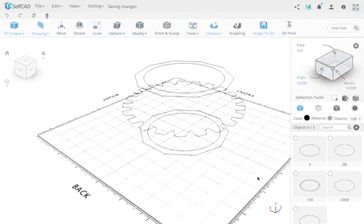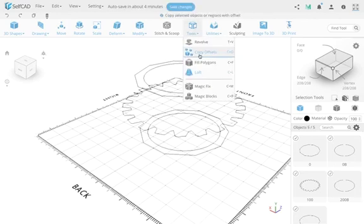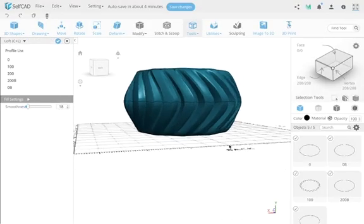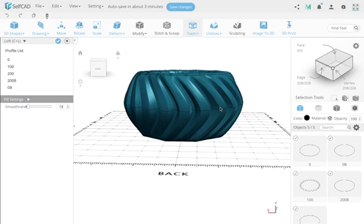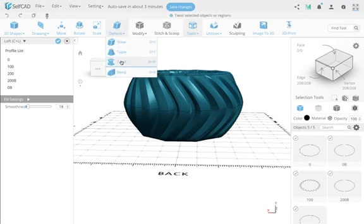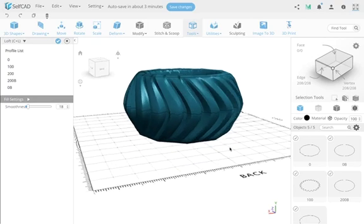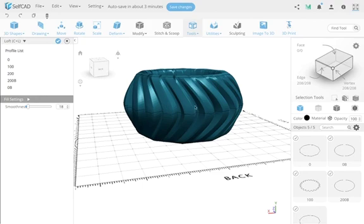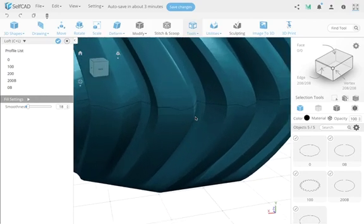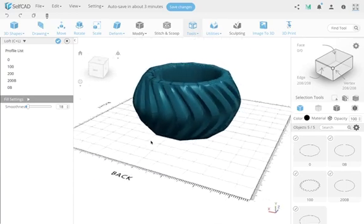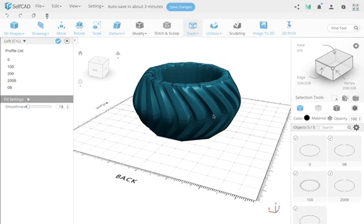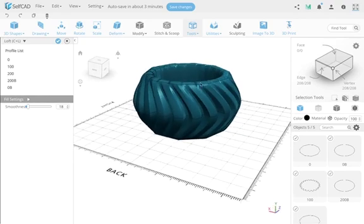Now I select all profiles in order — zero, 100, 200, 200B, 0B — and run the loft. We get a twisted shape: because certain vertices were moved up slightly, it created an uneven twist that's different from what the regular twist tool produces. You can still see the profile lines in the back. I still need to do more testing to understand the exact math behind it.